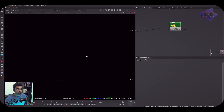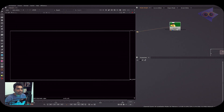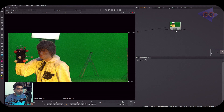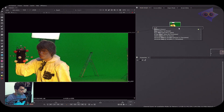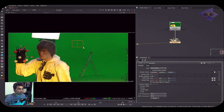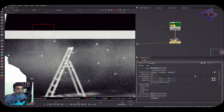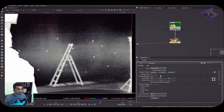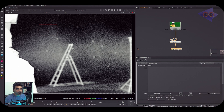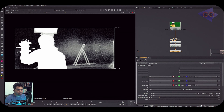Now let's use the Expression node for alpha refining. I have an input with no alpha, so I'll take a Keylight node to extract some alpha. The resulting alpha is not very refined. Instead of fine-tuning Keylight's properties, I'll connect an Expression node after it and show how to use it for alpha refining. I'll create a new knob — a floating point slider — in the user tab, named 'alpha value'.